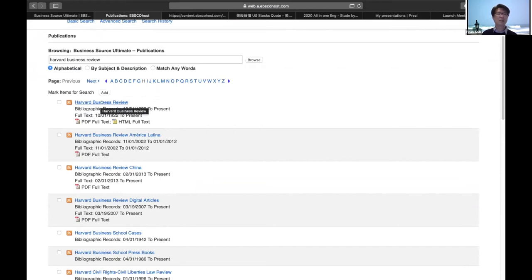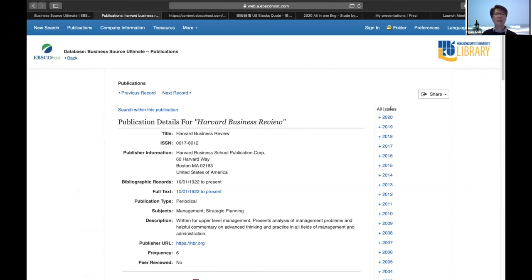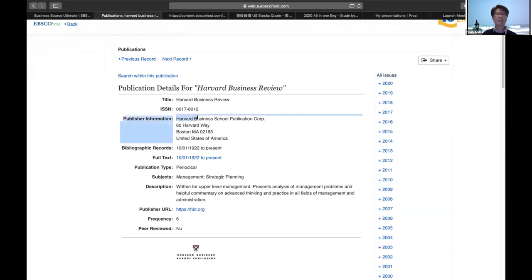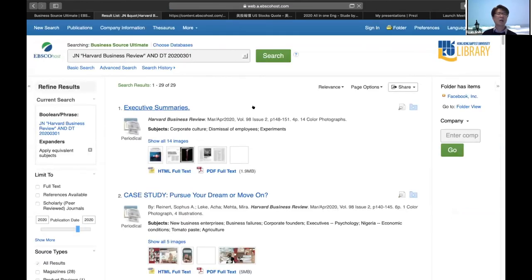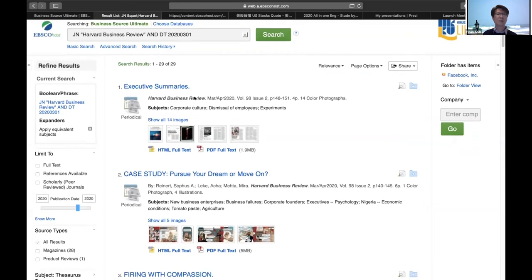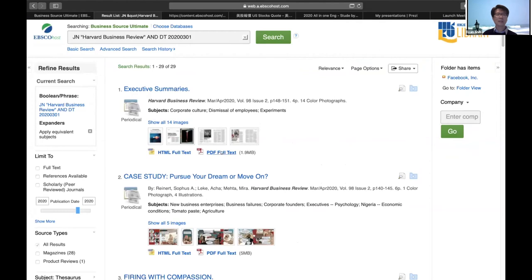If you expand 2020, you can see the second issue — March and April — is already available on our platform. Click the link and you'll see the latest issue of Harvard Business Review with 29 articles. You can see the list of all 29 articles. If you click the PDF full text, you can read the full text. The page is displayed right there.